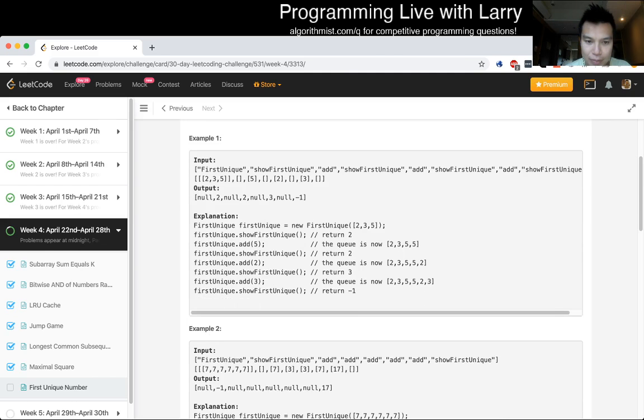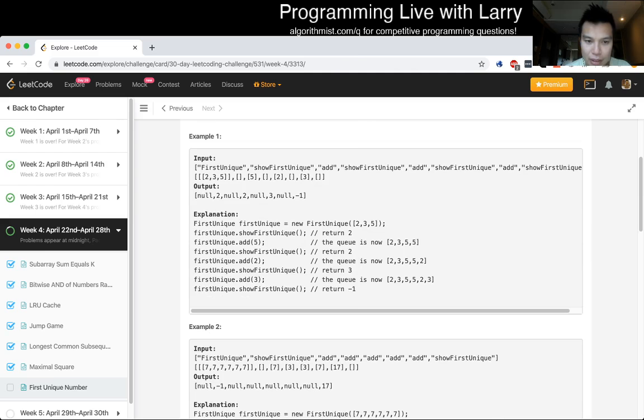Okay. So first unique, 2, 3, 5, and then now still 5, 5, 2, 2, 3, 4, okay.